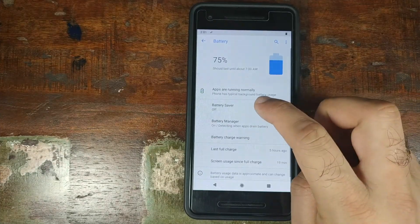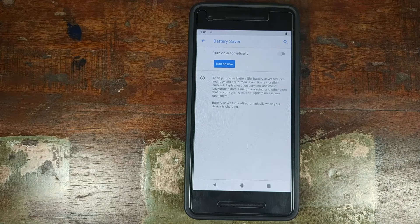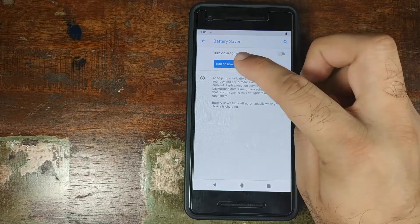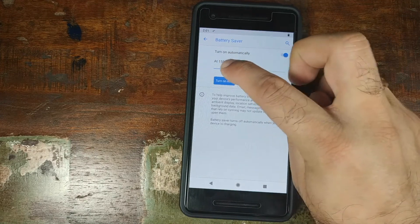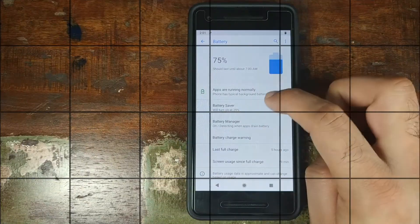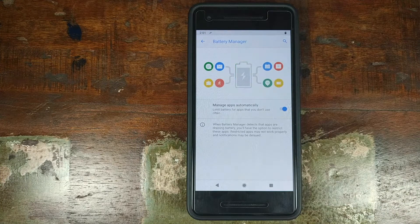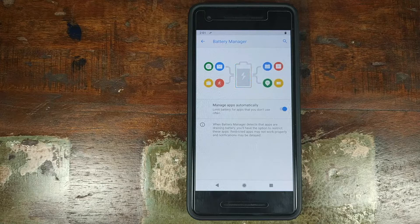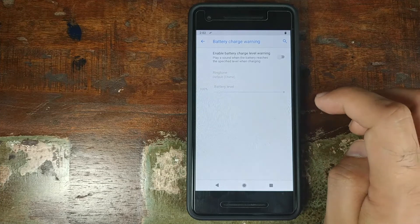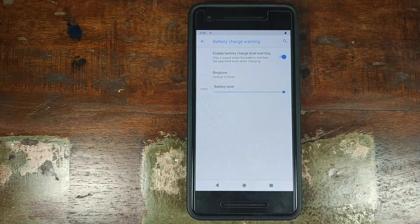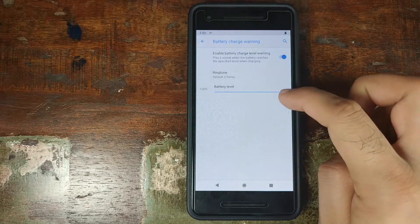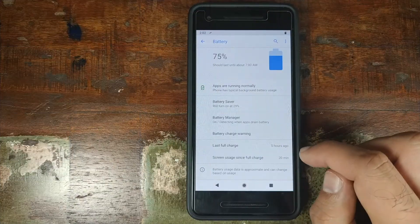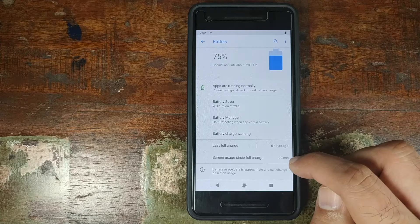In settings we have Battery. You have Battery Saver — if you are low on battery and not near a charging point, enable it. You can turn it on anytime or automatically based on a battery percentage threshold set via the slider. Next we have Battery Manager, something Google added with Android 9.0 Pie, which runs in the background, detects any application draining excessive battery, and reports it to you. You also have Battery Charge Warning, which plays a sound when your battery reaches a specific percentage set by a slider. And you can see your last full charge and screen-on time since the last full charge.